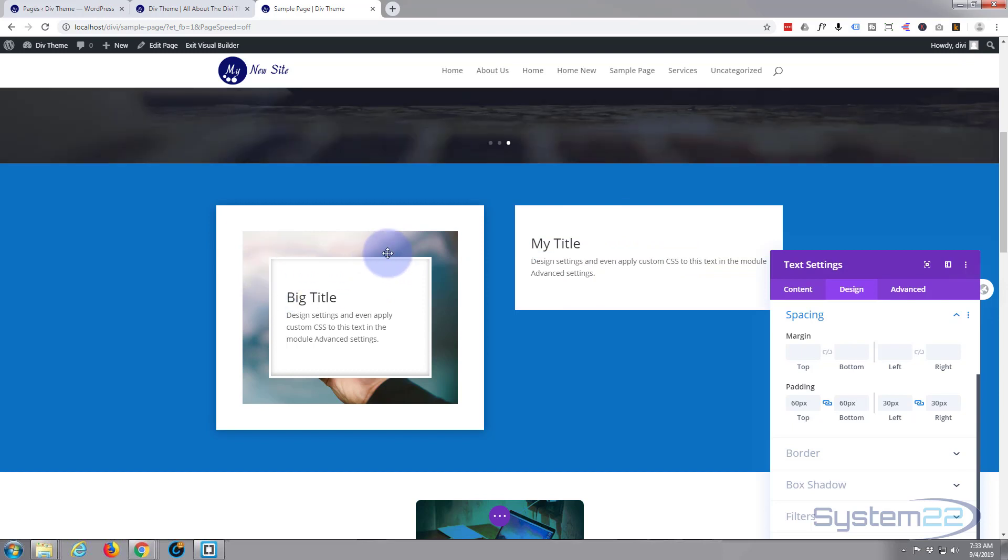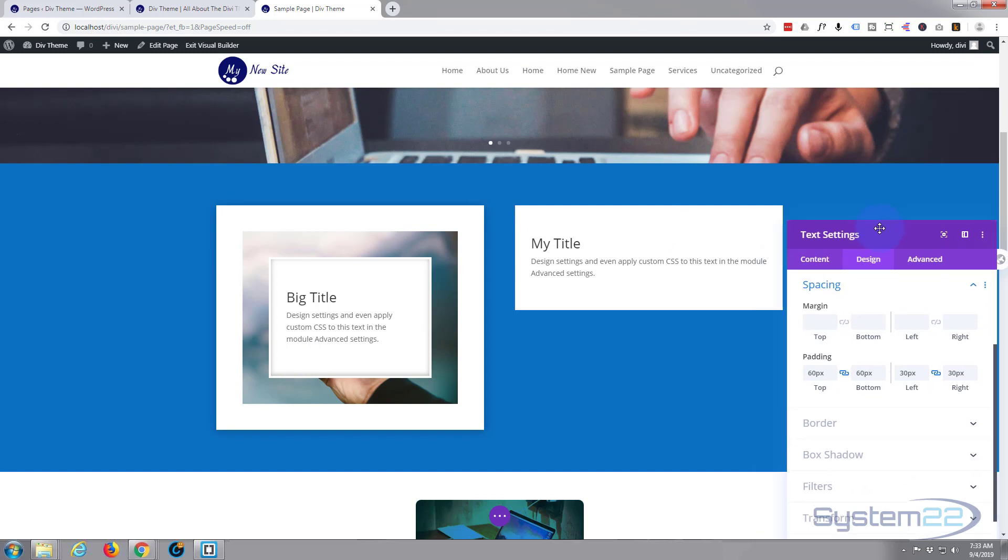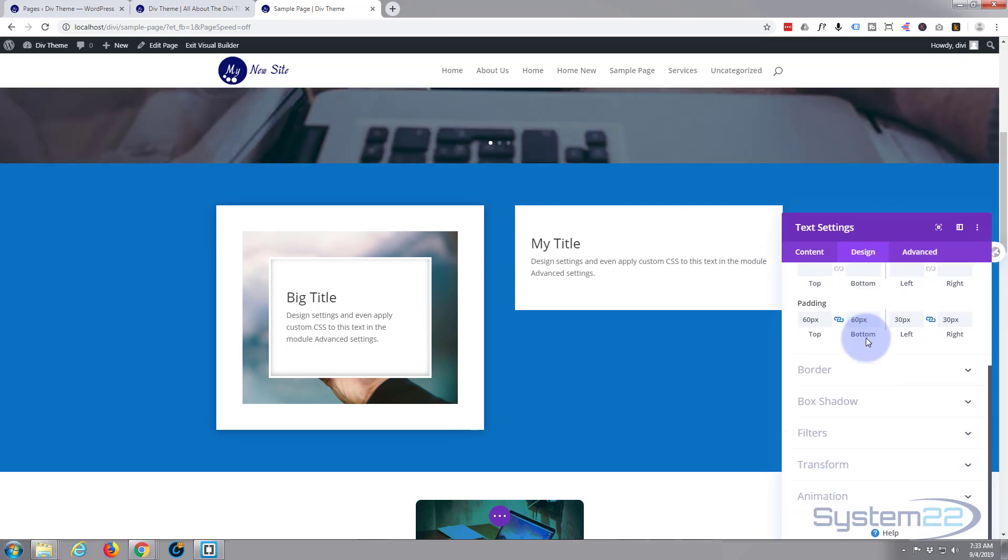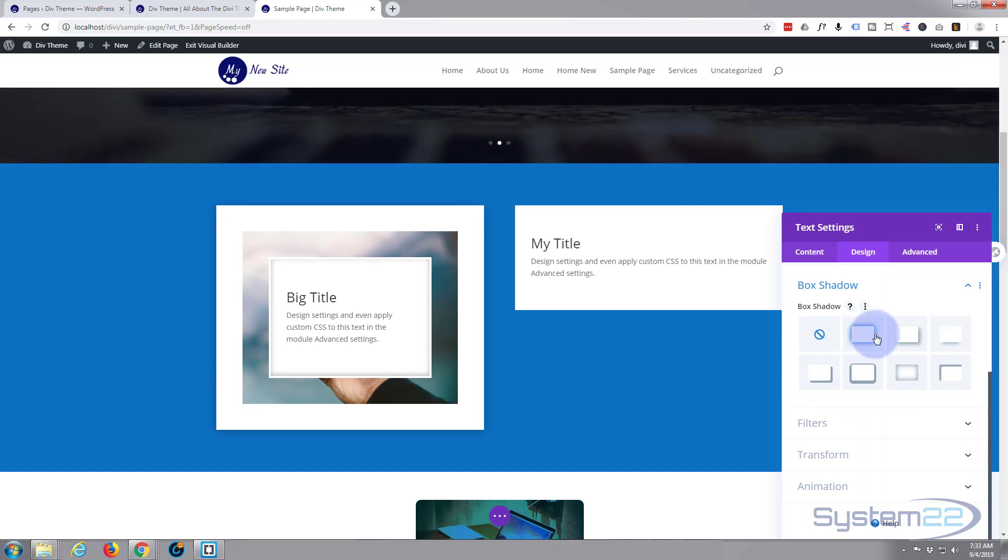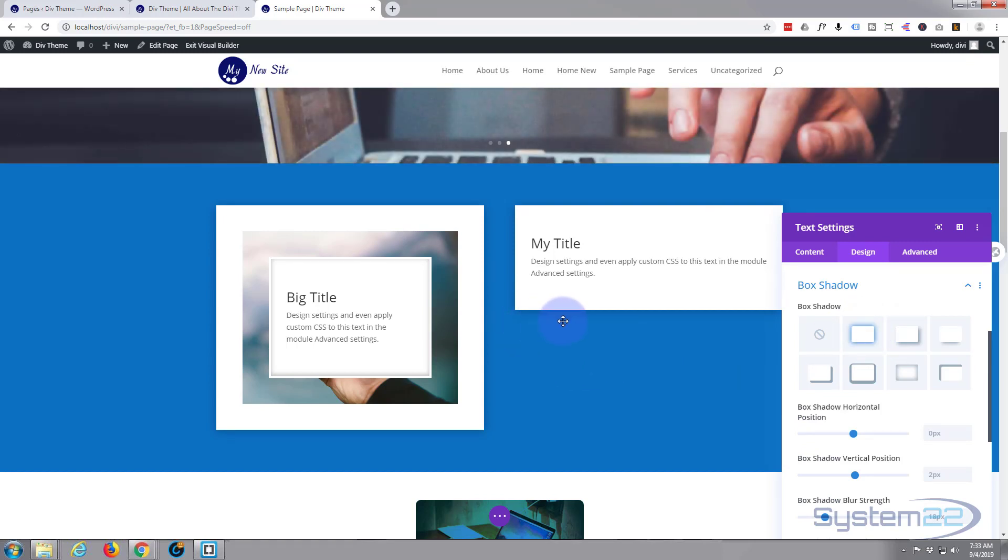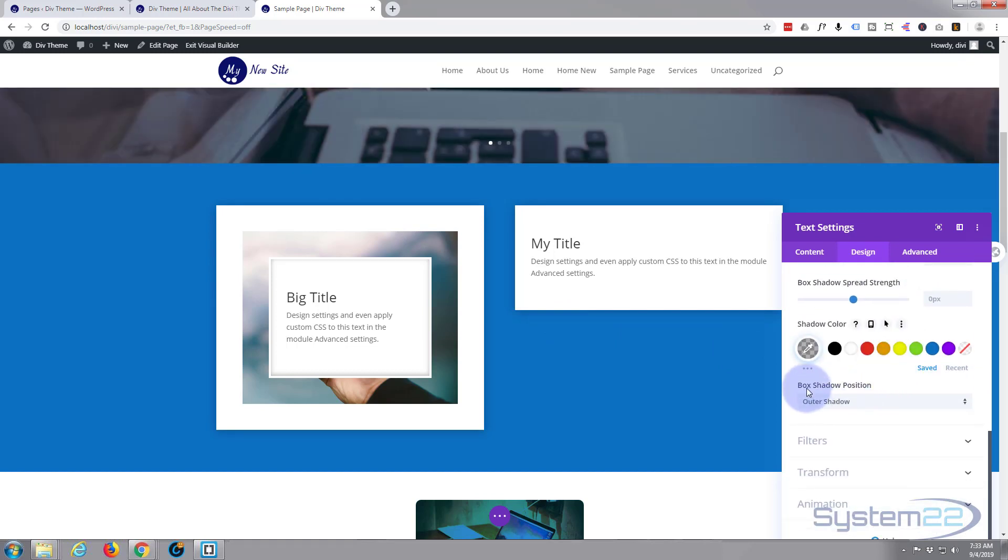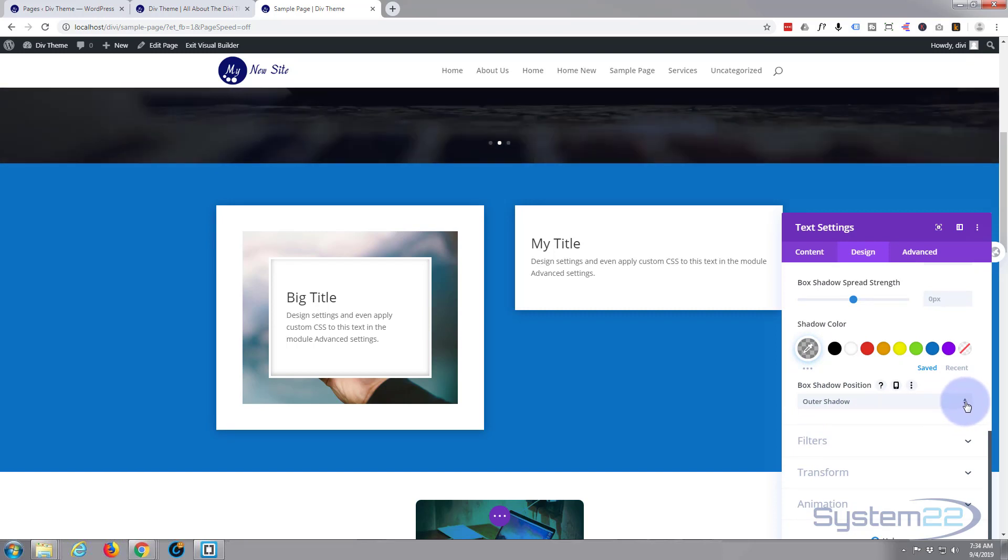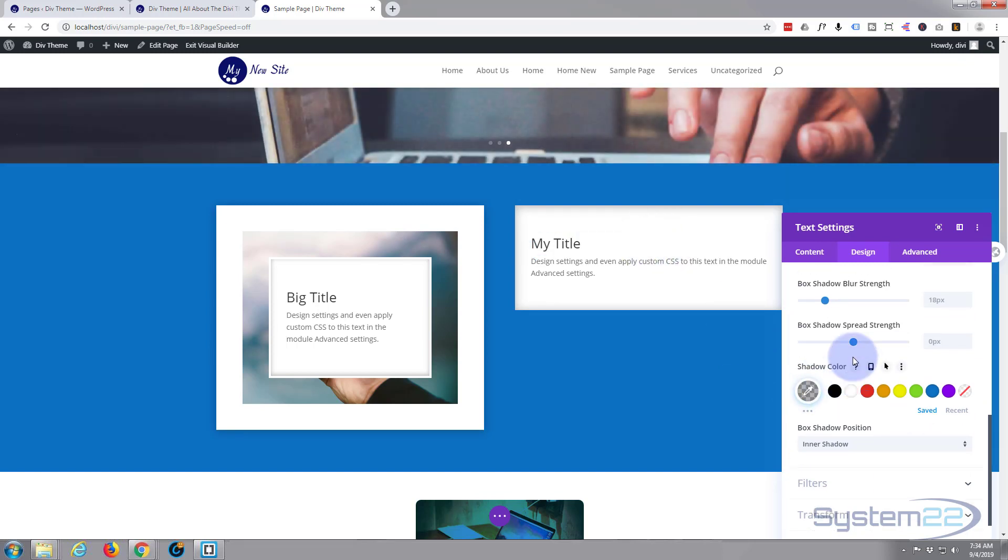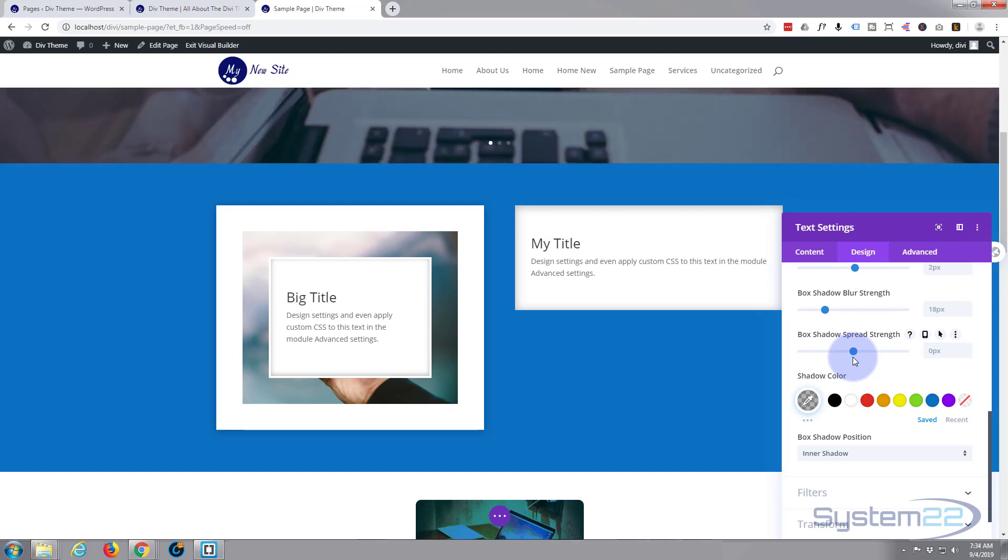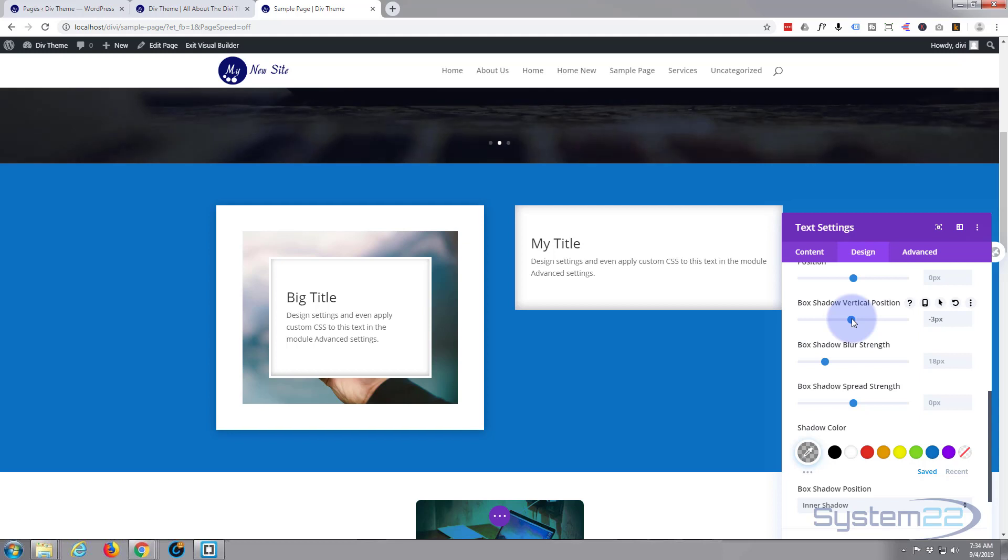We want to give this a bit of inner shadow. On the design tab, I'm going to go down to box shadow and select this one that's got a little bit all around it. By default it's going to put it on the outside, but we can slide down to box shadow position and toggle to make it an inner shadow. Just adjust the vertical position until it's more where we want it, with a bit on all sides.